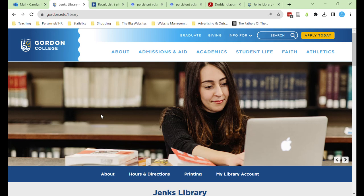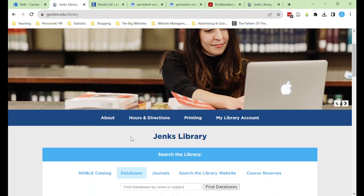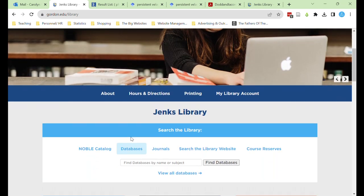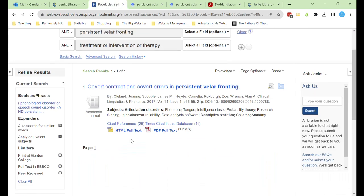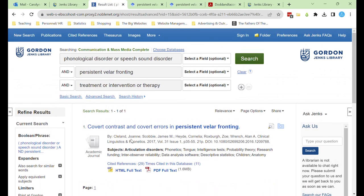Welcome back to Jenks Library. In our last video, we looked at searching Jenks Library databases by topic. But what if your search is not yielding enough results? Here, I've searched for treatment options for persistent velar fronting, and even though I included like terms connected with the Boolean operator OR, I still only have one result. In this video,